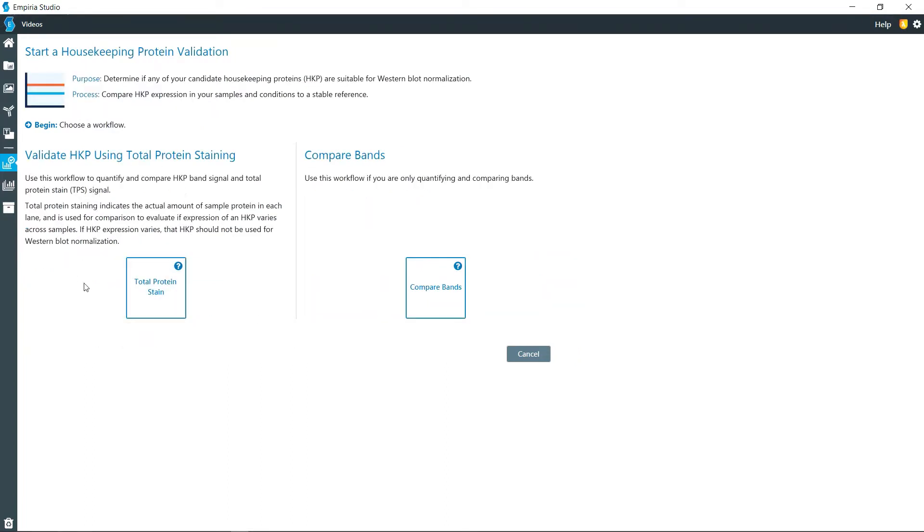You can either do this using the total protein stain such as the Revert 700 or 520 if you have the Odyssey M, or you can just compare bands within a one or two color image. The images I'm going to be using right now are for compare bands.